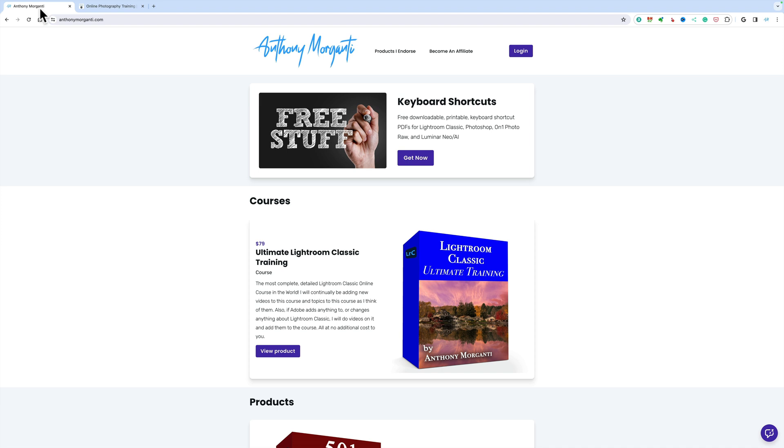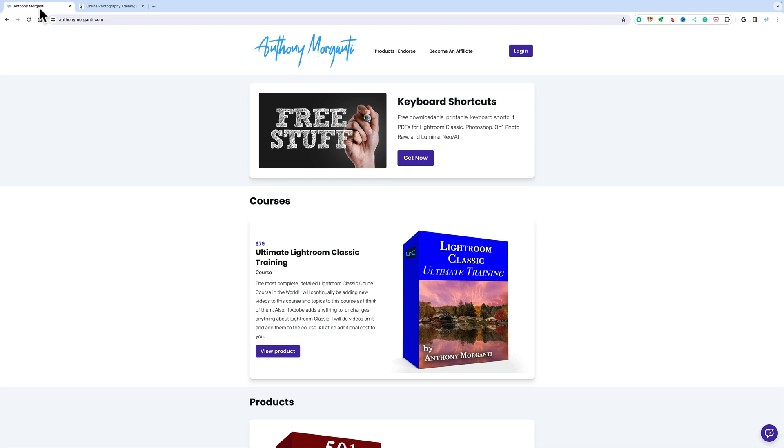Before we begin, I do have a request. I have over 2,100 videos on YouTube and to tell you the truth, I'm running out of ideas. If you have a specific video or video series that you'd like me to do, please let me know.